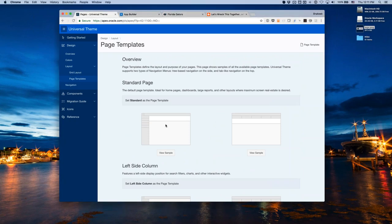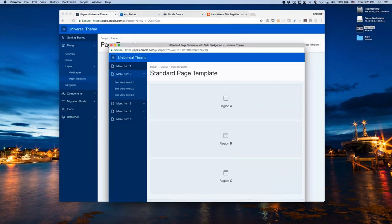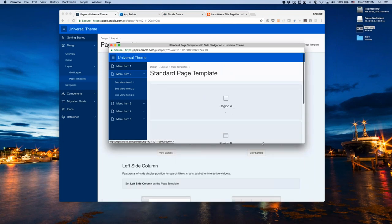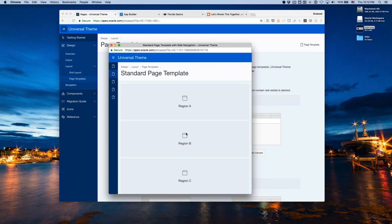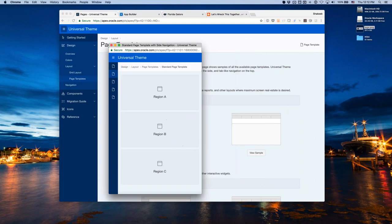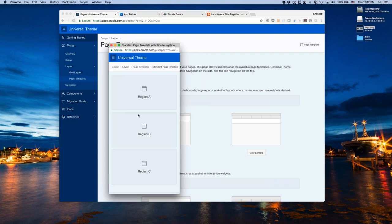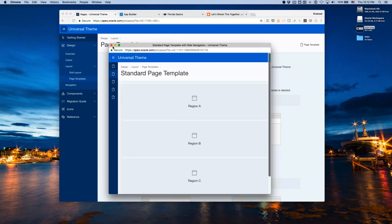In page templates you can see what type of pages you can build with Universal Theme. The standard page has navigation, menu items, and breadcrumbs. As I resize the screen, the layout automatically adjusts — the navigation bar collapses, breadcrumbs get smaller and are no longer fixed because it doesn't make sense to waste that real estate, and eventually icons are completely hidden.